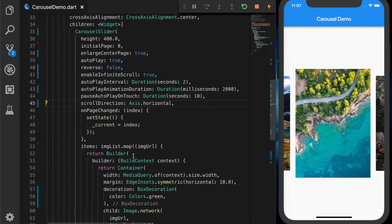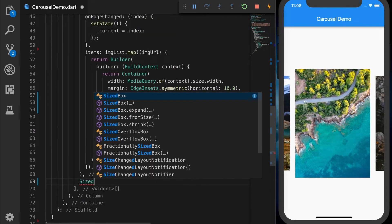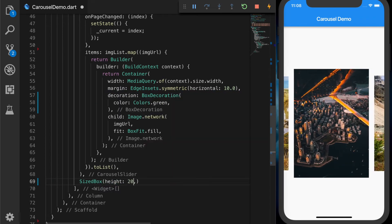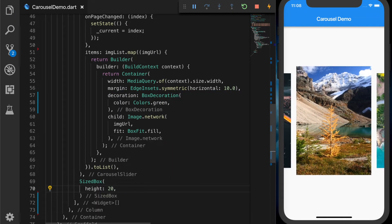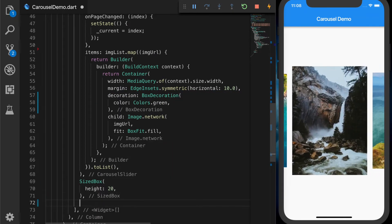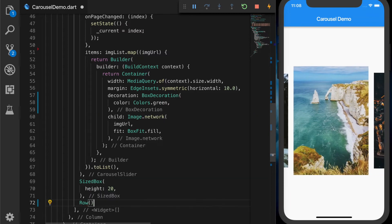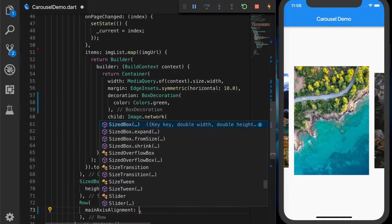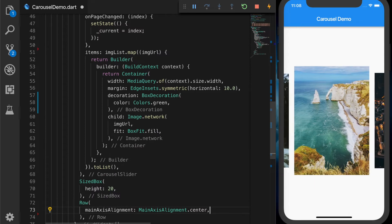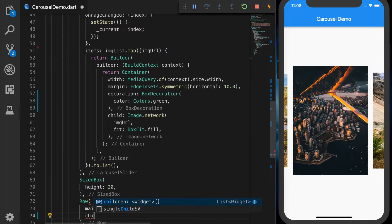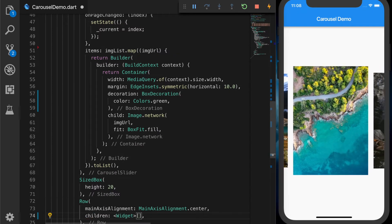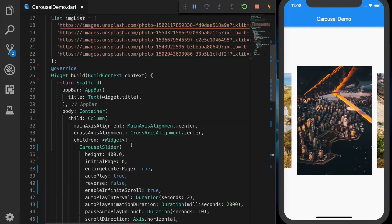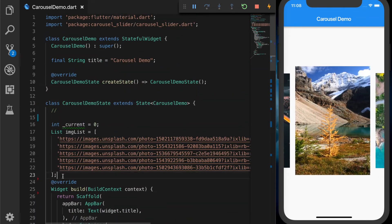Now let's add a page indicator to the UI. Let's give some spacing after the CarouselSlider. We will add a Row with mainAxisAlignment set to center, and the children will map an indicator to each image.